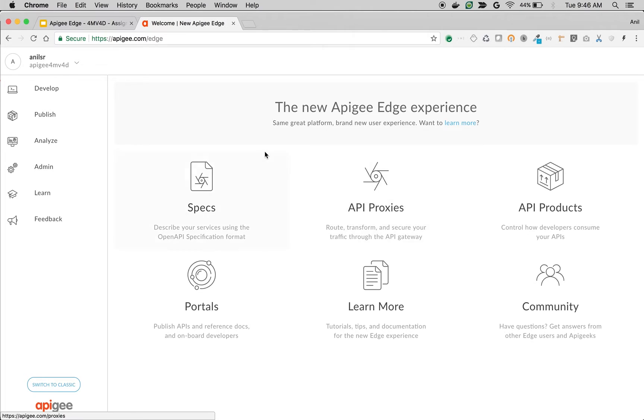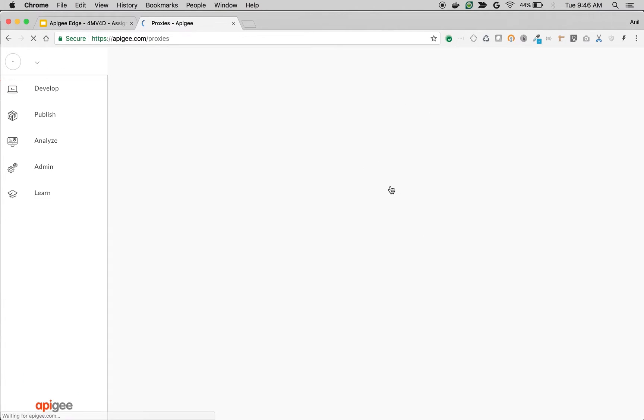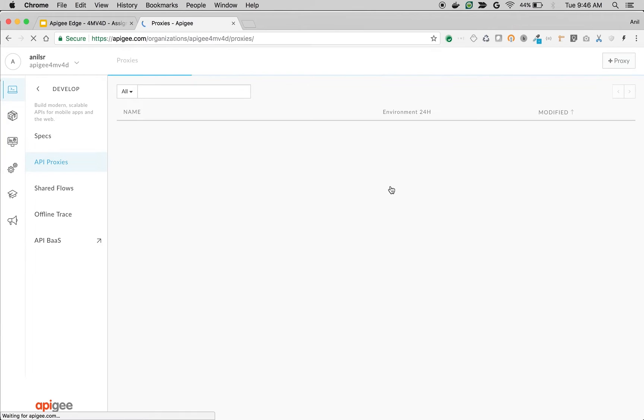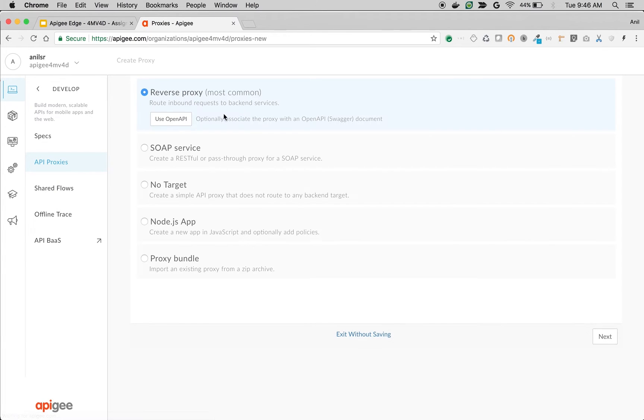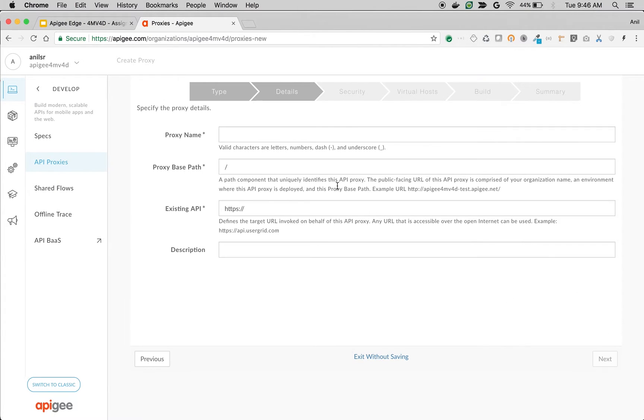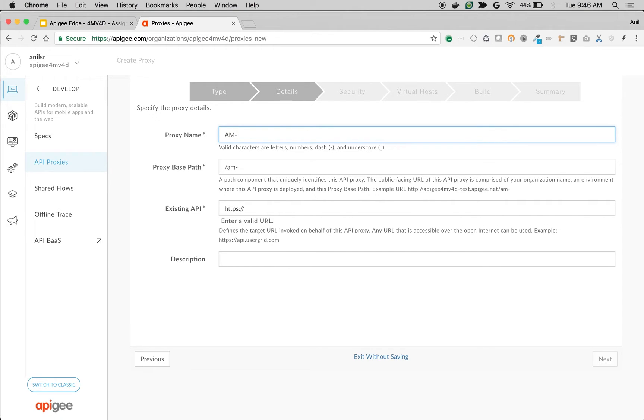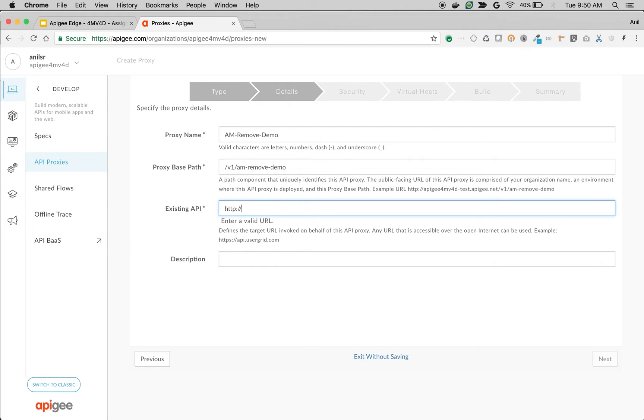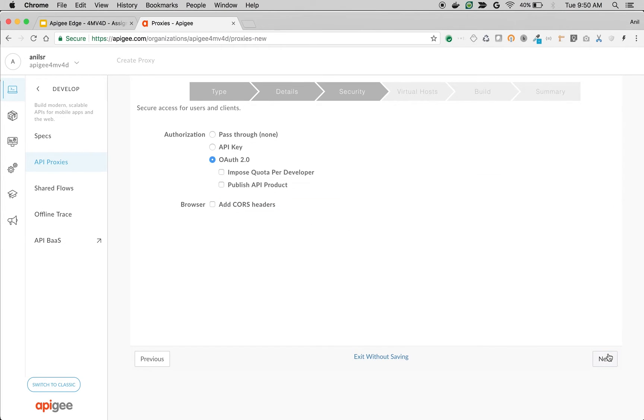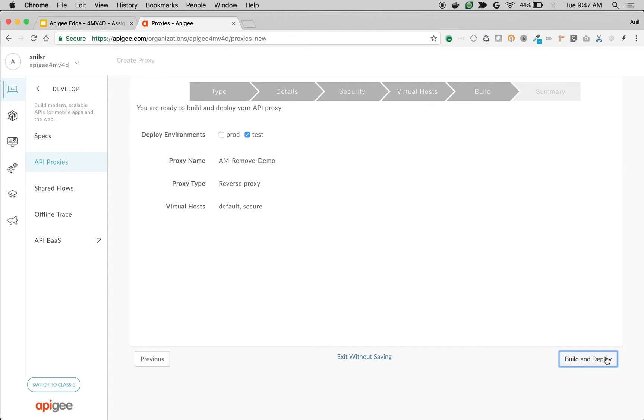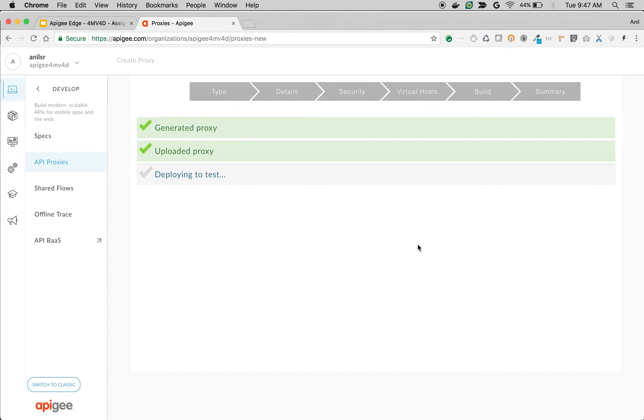As you can see here, I am logged into Apigee Edge. Let's quickly create an API proxy to demonstrate how an AssignMessage policy remove API element works. Navigate to proxies, click on plus proxy. I am going to create a new proxy using reverse proxy. I am going to give the name as AssignMessage-remove-demo and I am going to name it as v1-am-remove-demo. Update an existing API. Make sure it is http://httpbin.org/post. So this is the backend endpoint. Click on next.